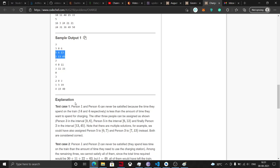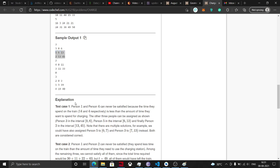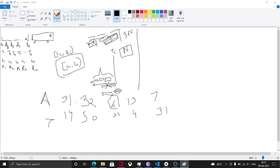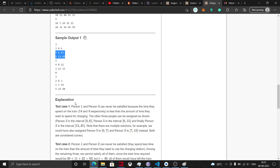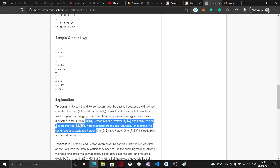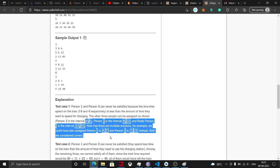When it's satisfied, we got the time limit is less than the amount of time they want to spend for charging. I can find the intervals, but there are multiple examples. So that's the problem and the test cases that I have explained.